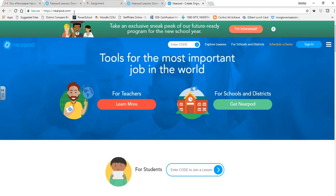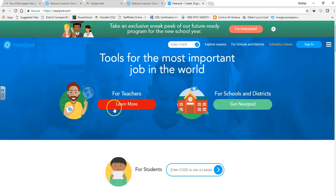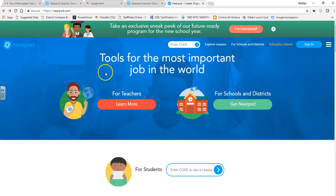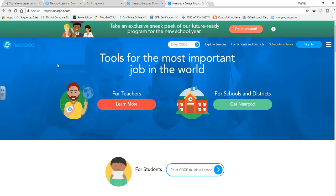First, you need to get logged in and sign up. Before we sign up, I want to show you the screen your students will see when they initially bring up Nearpod. This is what they'll see before they're actually logged in. They don't even have to log in — you can give them a code and they put that code in right here.